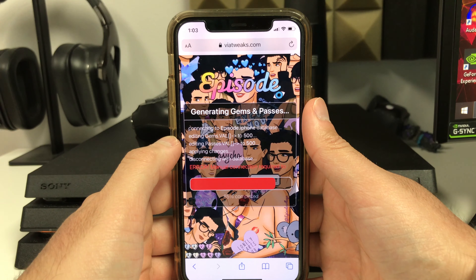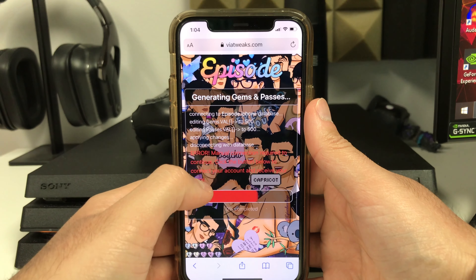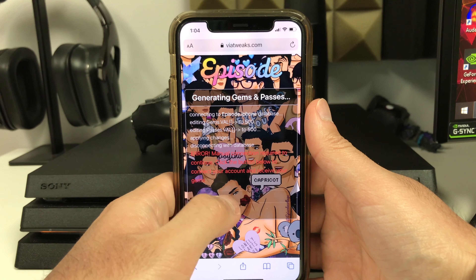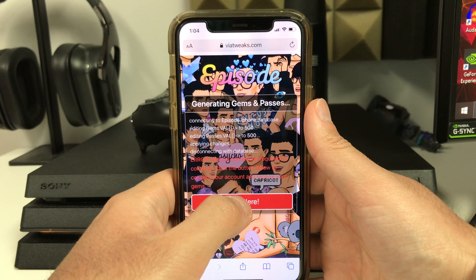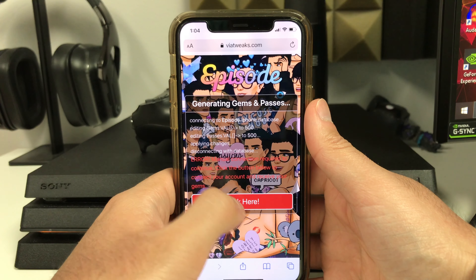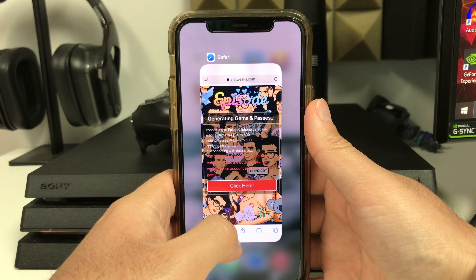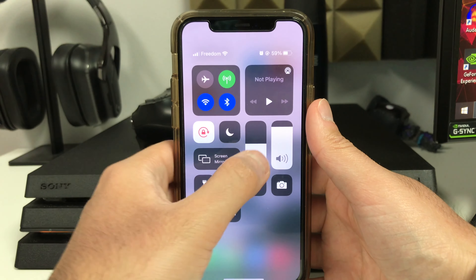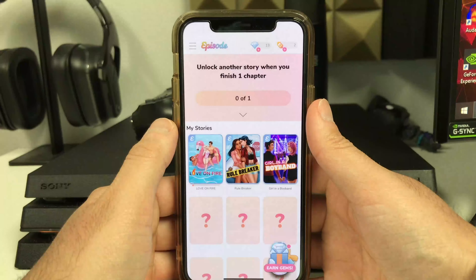The last and final step is to connect your Episode account. Press the button that says 'Click Here' and then connect your account. I wish I could show you the connection process, but since I've already done it I can't show you again — but trust me, it's very simple and so easy to do.